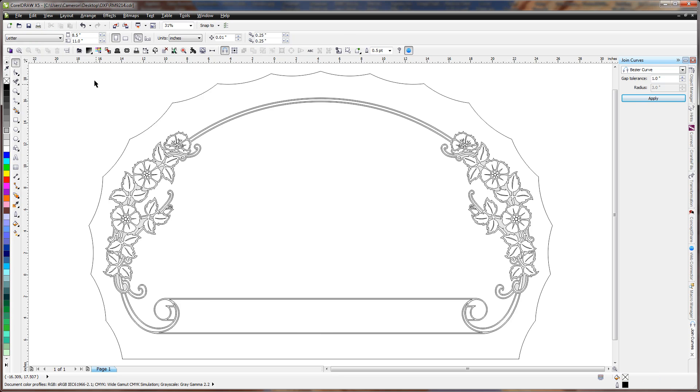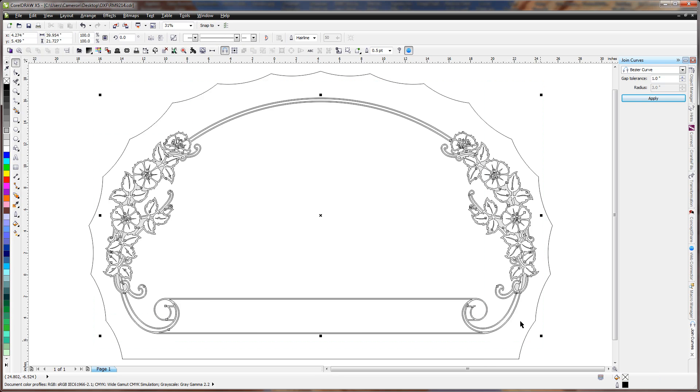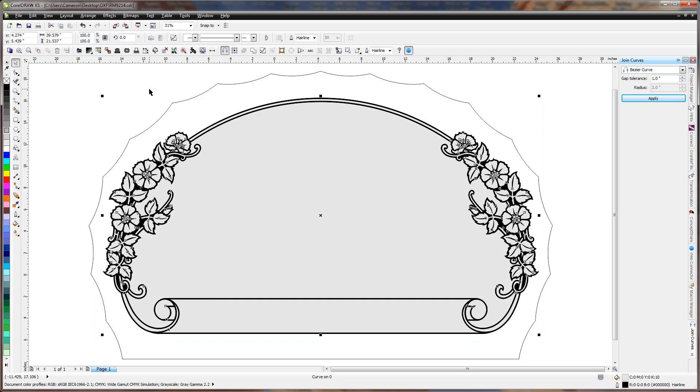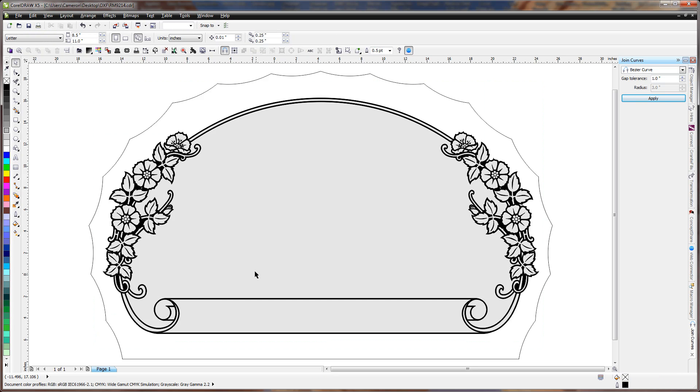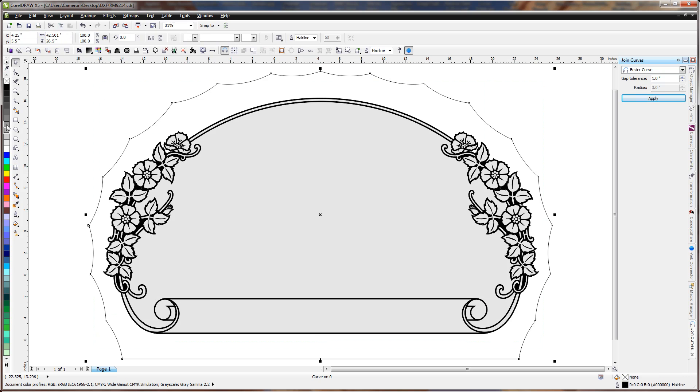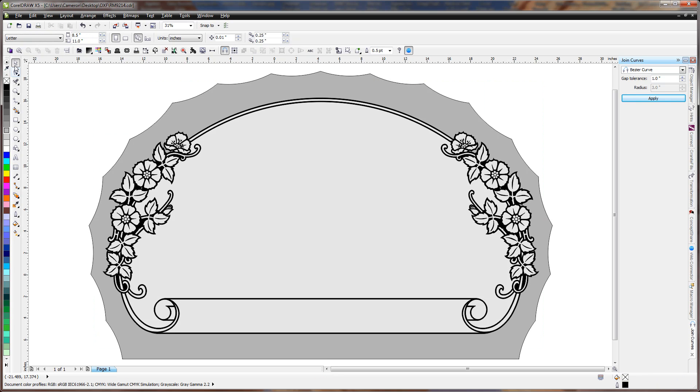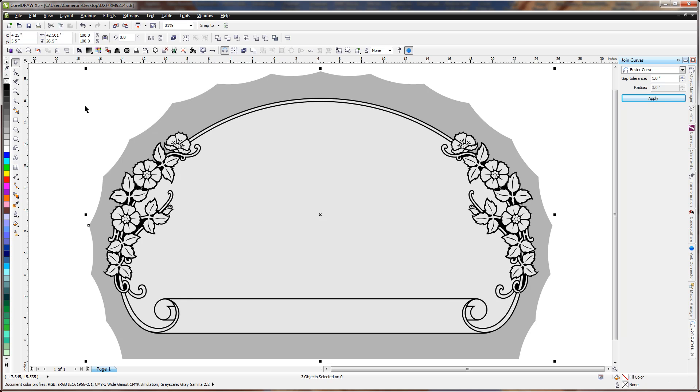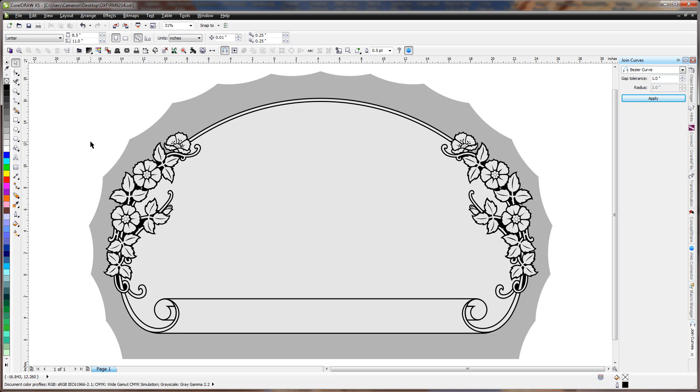Now all we have to do is select it again, hit Fill Panels, and you can see that it's all filled in the way that we want it to be. We'll grab the outside, fill it in, select everything, right click, and now we have it exactly how we want it to be done.